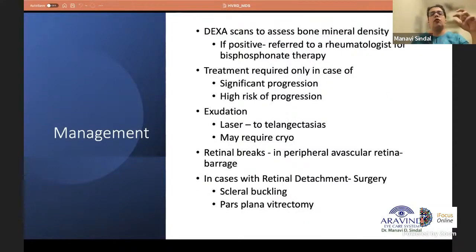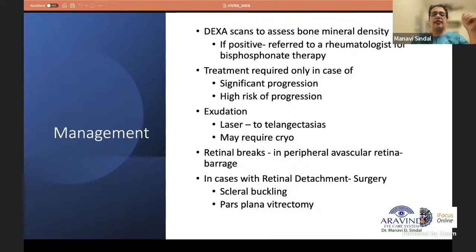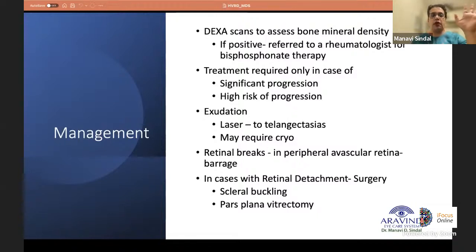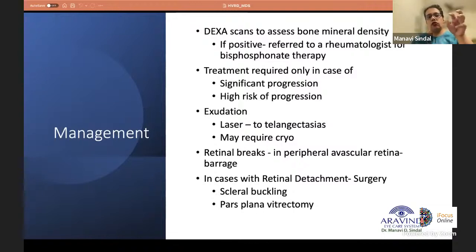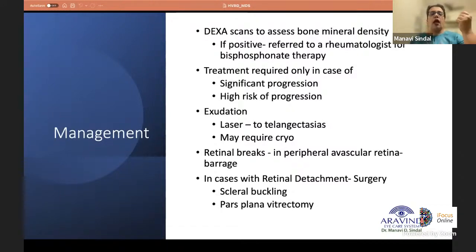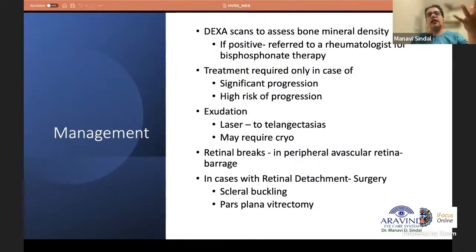For management of FEVR, DEXA scans should be done to assess bone mineral density, and if positive, referral to a rheumatologist for bisphosphonate therapy is needed. Treatment is only required where there is progression or high risk. Avascular retina alone does not need treatment; telangiectasia without exudation can be observed. Treatment is indicated when signs of exudation appear — usually focal directed laser photocoagulation to telangiectic vessels in the periphery via indirect laser ophthalmoscope. Cryotherapy with double freeze-thaw may be used for massive exudation or late presentations.